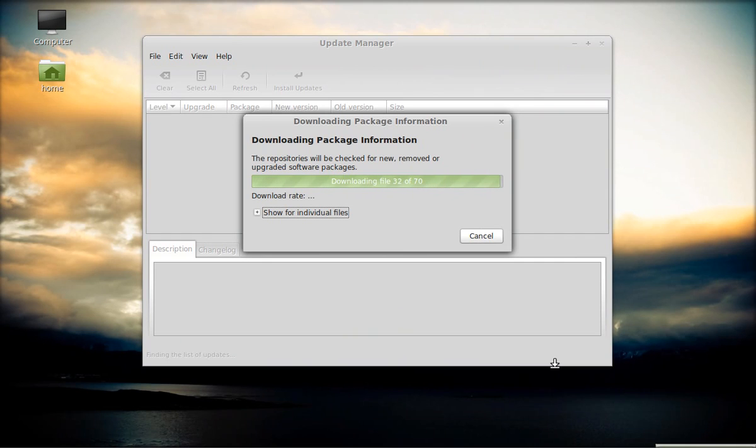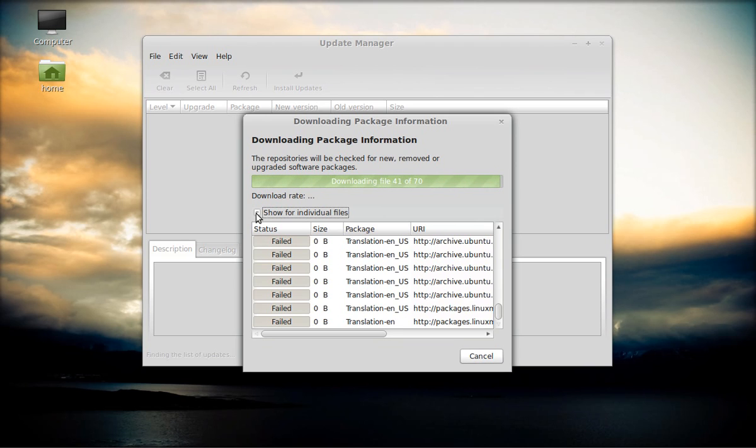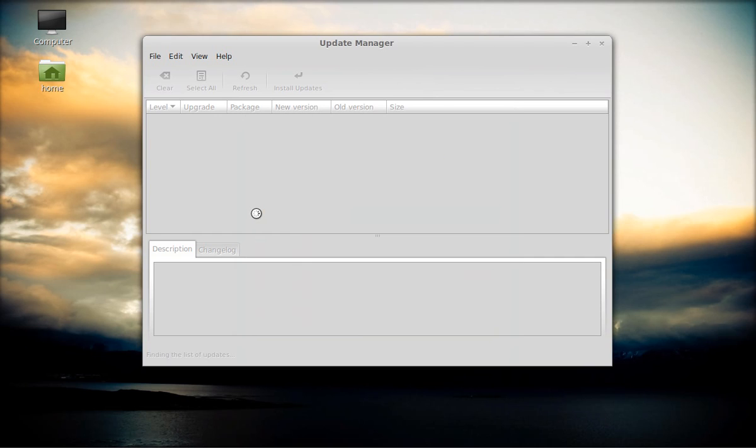Right now I have no updates available because I have already updated it. But this is what it's going to go through and you're going to just follow whatever it says and then you're going to do your updates one at a time.